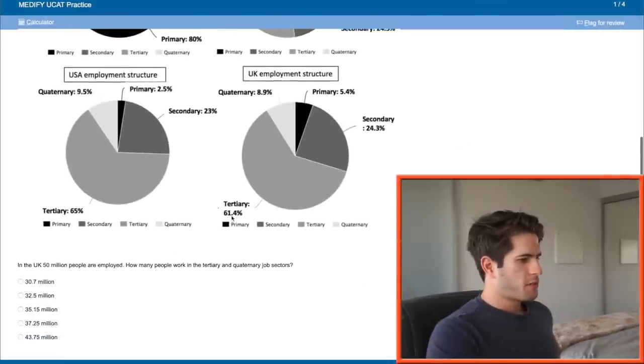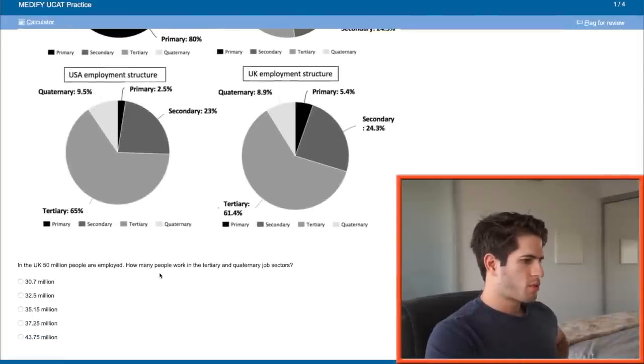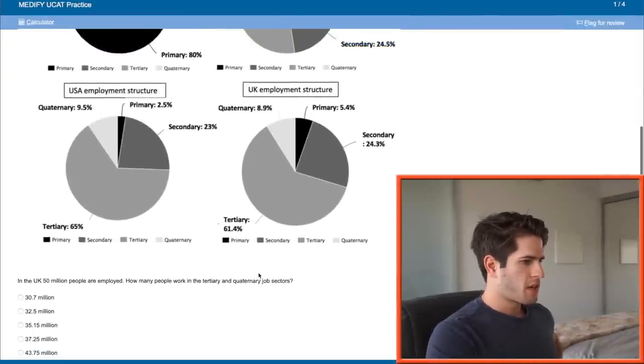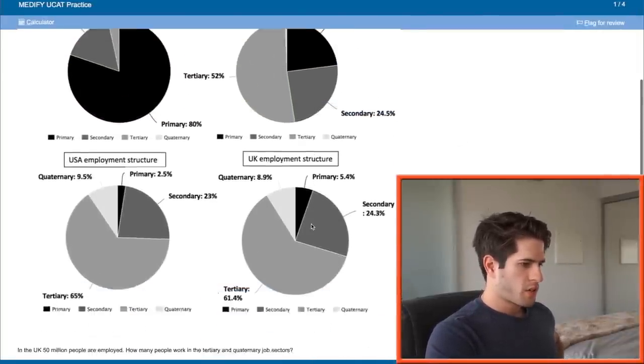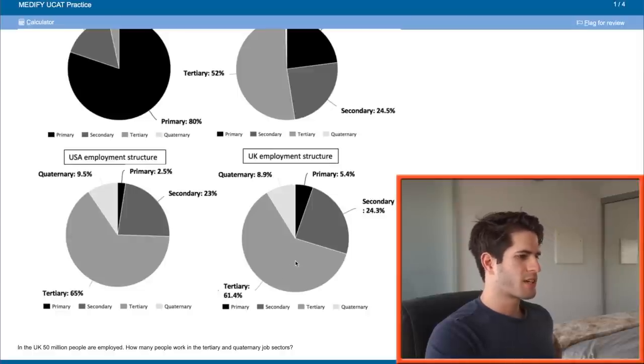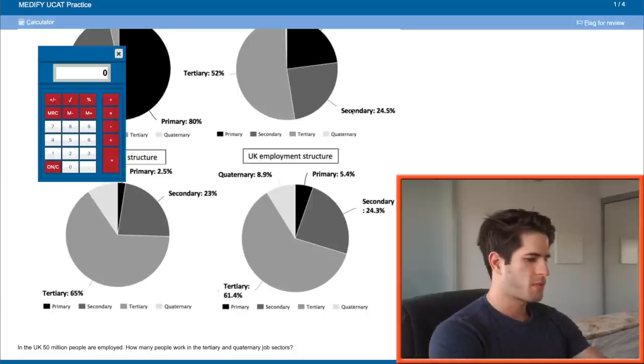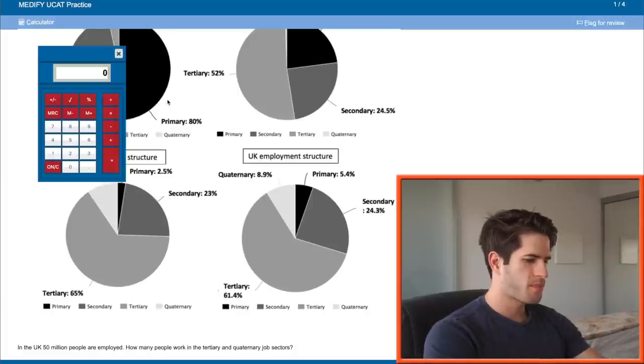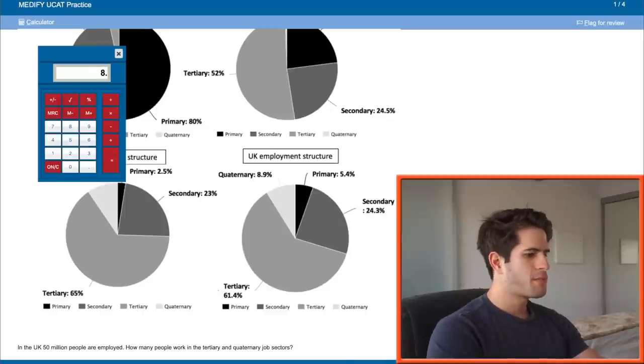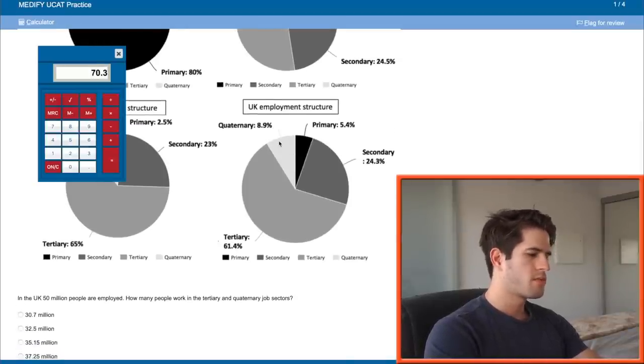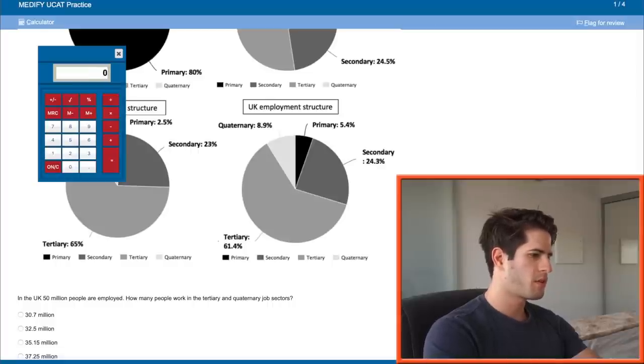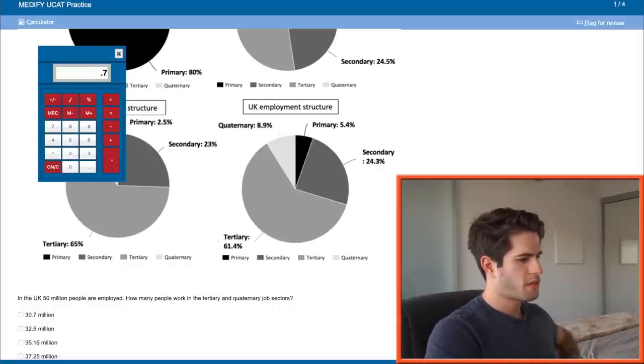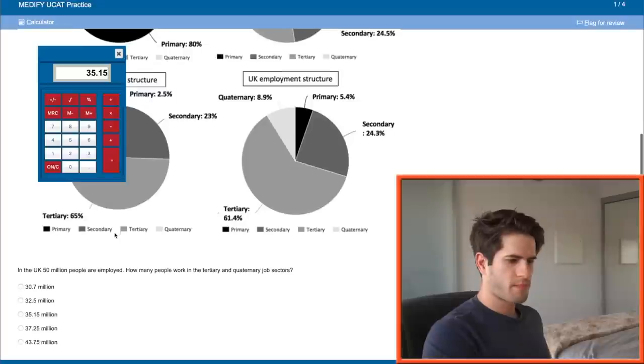In the UK 50 million people are employed. How many people work in tertiary and quaternary job? Let's find the UK. The total percentage of tertiary and quaternary is 61.4 plus 8.9, so 70.3 percent of 50 million. So 50 million times 0.703 is 35.15. Boom.